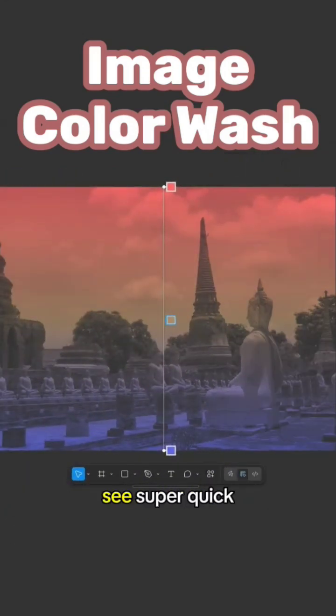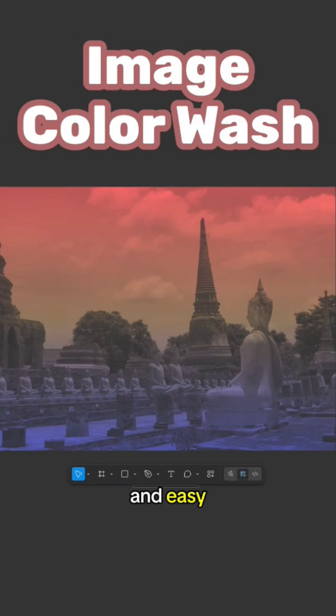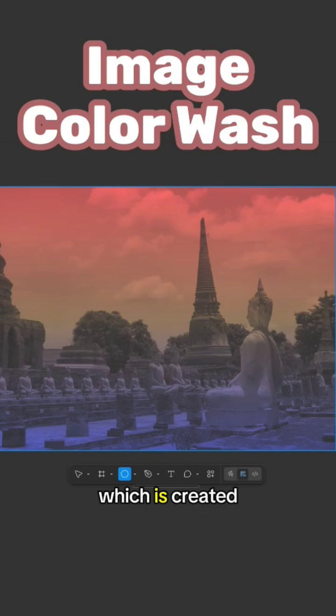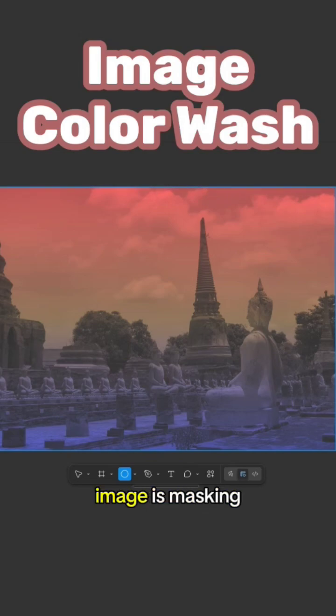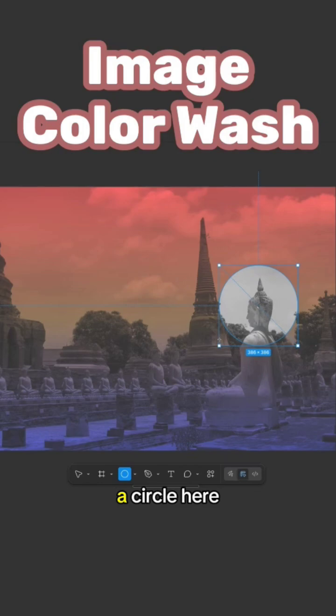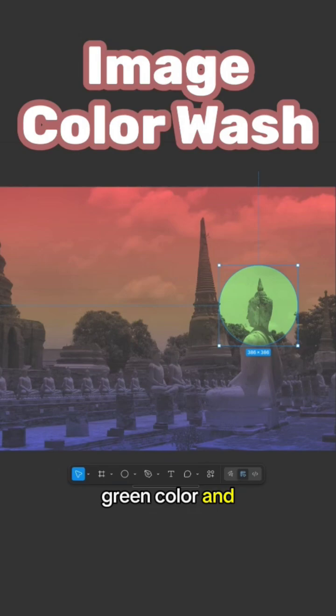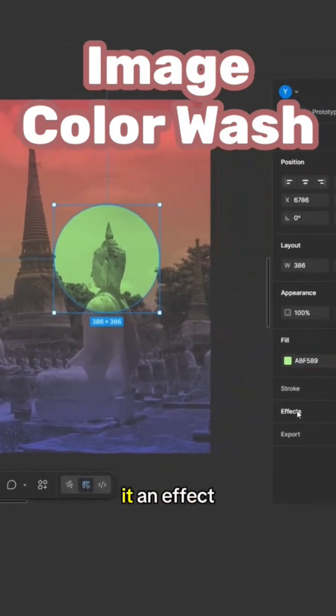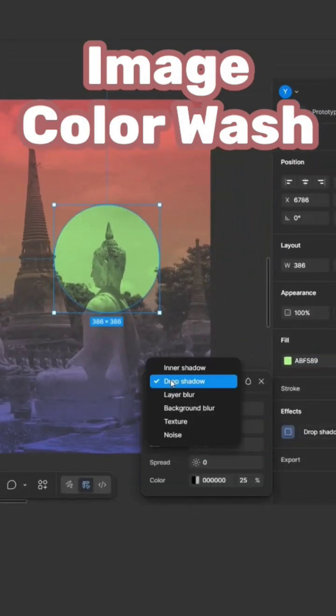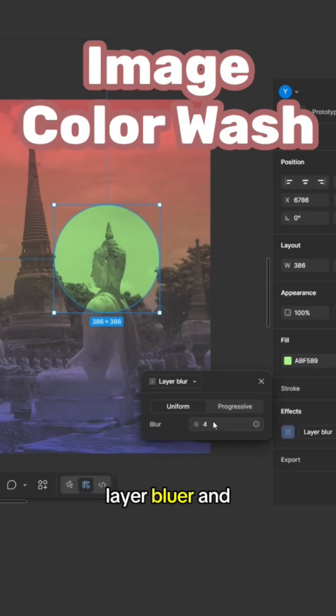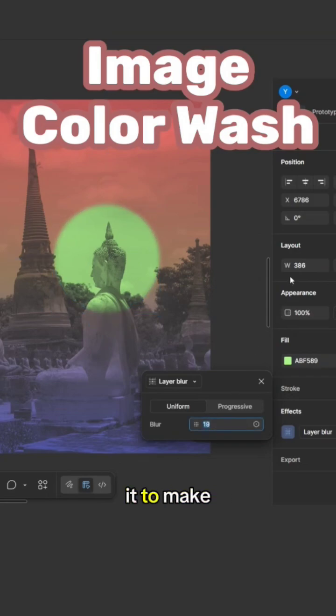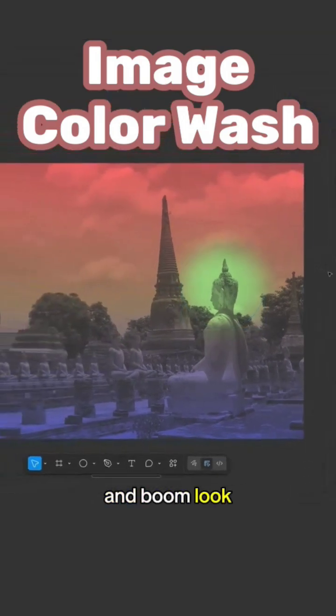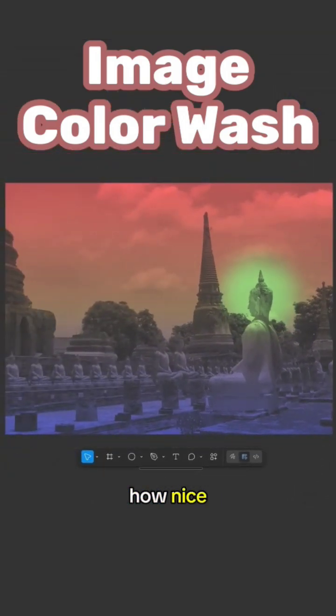More than that, I can draw, let's say, a shape inside the mask which is created here, meaning the image is masking the shapes above it. I'm gonna draw a circle here. I'll give it, let's say, a green color, and I will give it an effect of layer blur. And I'm gonna blur it to make it just like that. And boom, look how nice, easy, and simple that was.